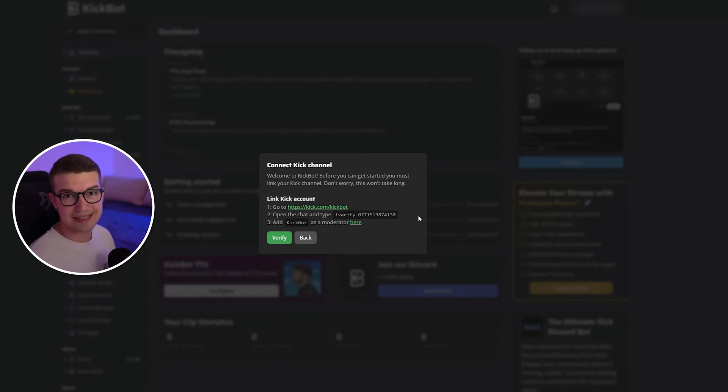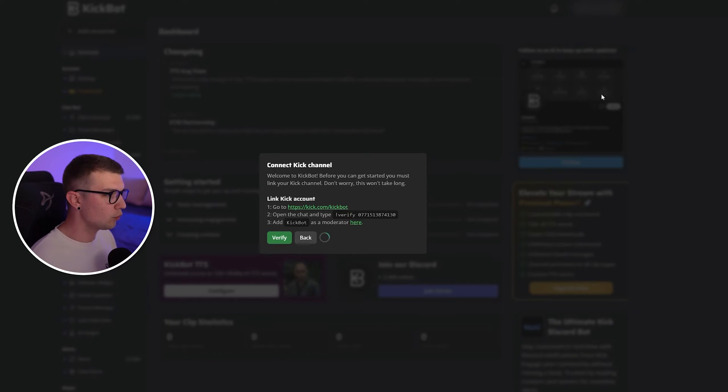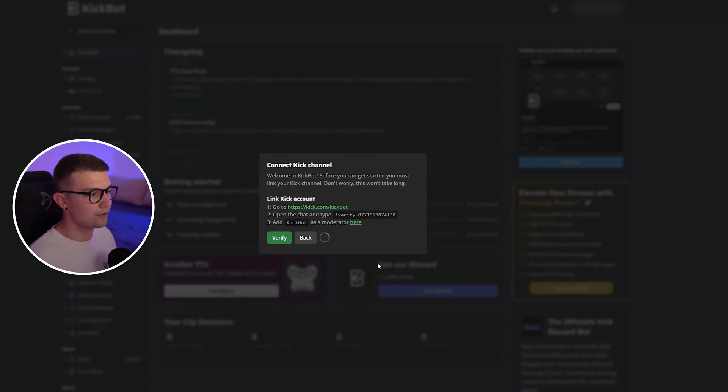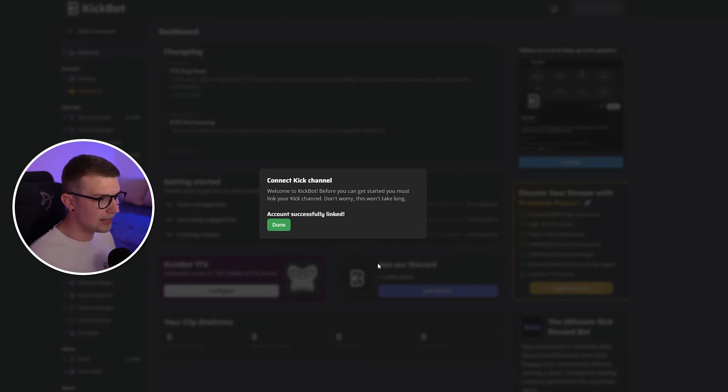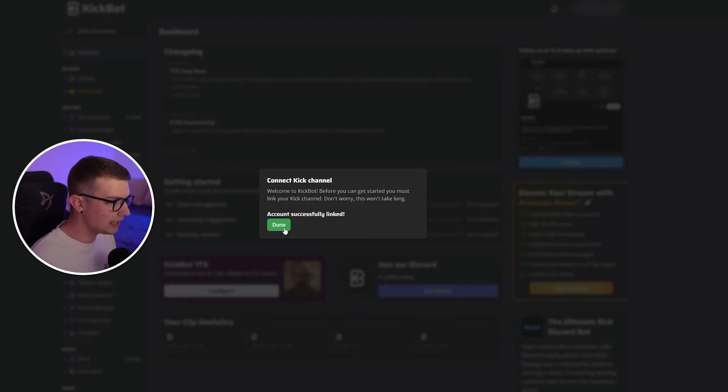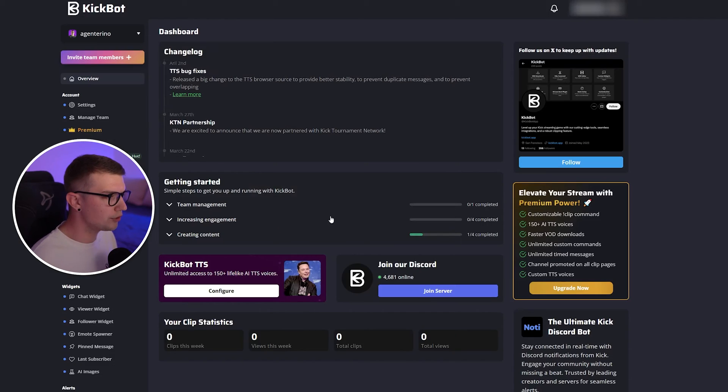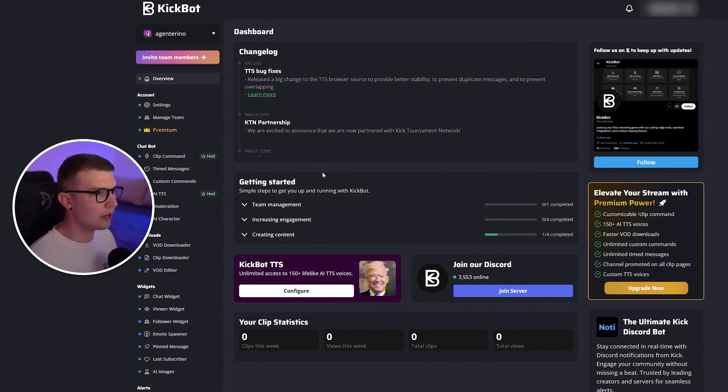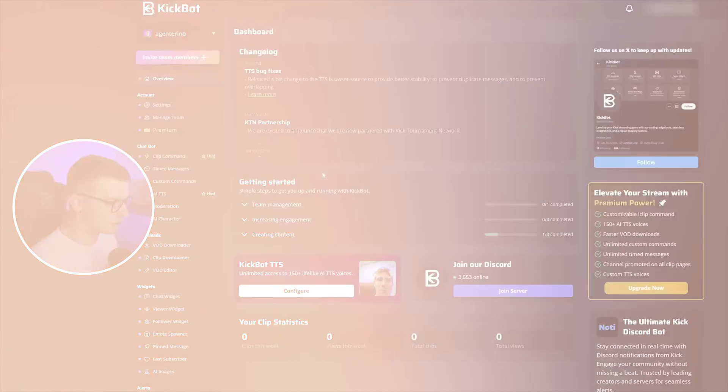Once all the steps are done, all you need to do is click verify. You wait it out a few seconds. If you've done everything correctly, it will say account successfully linked. Boom, you're done and now you have everything over here.